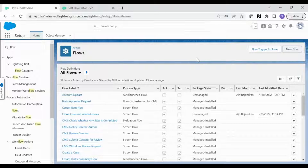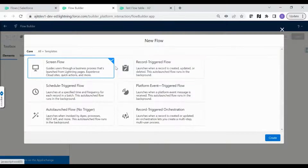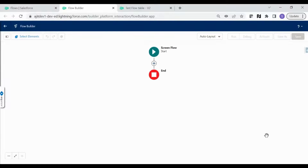I've logged into my Salesforce org and I'm on the Flow menu. Let's create a new flow — it has to be a screen flow. We only need one component, which is a screen component with reactive fields.